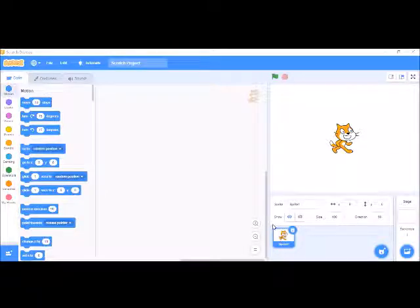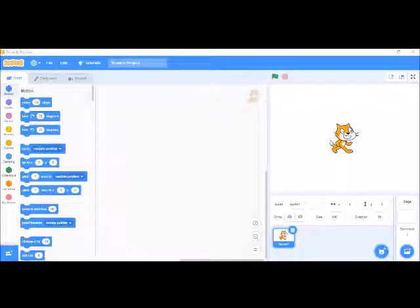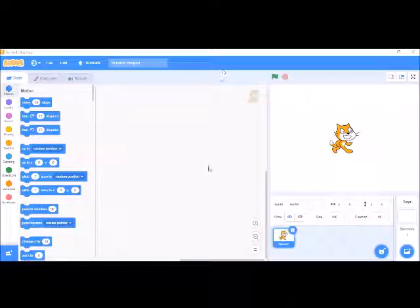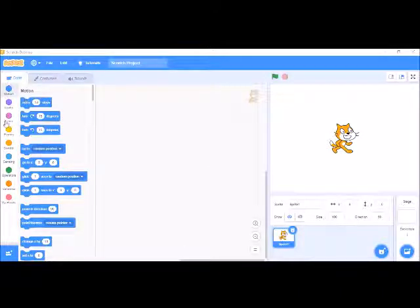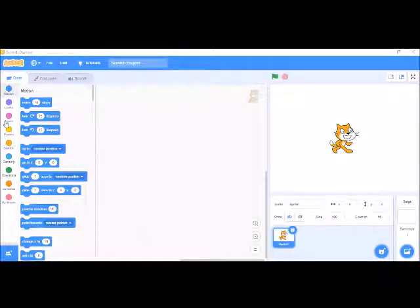Hello everyone, welcome to Best Pieces and Scratches. Today we are going to make a very classic game on Scratch — Crossy Road. Crossy Road is one of the greatest classic games. It's a really interesting game where you have a hen, dogs, or a cow that has to cross the road. So let's make this game.